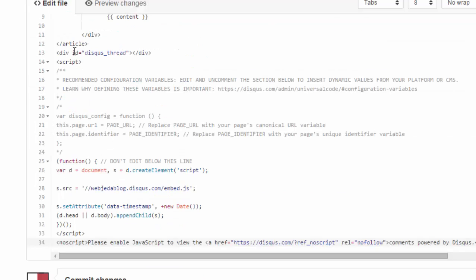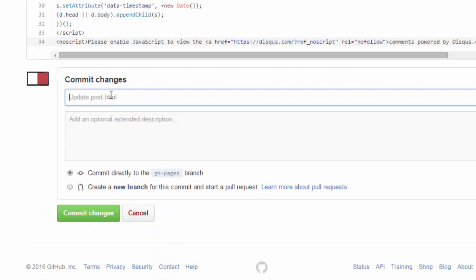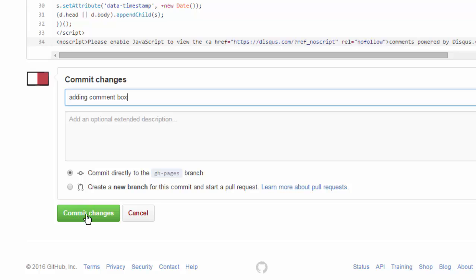So I think that's good. Adding comment box coming.